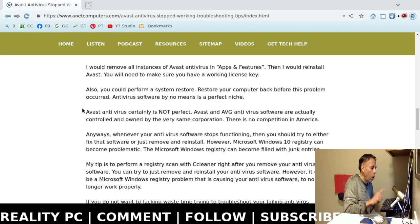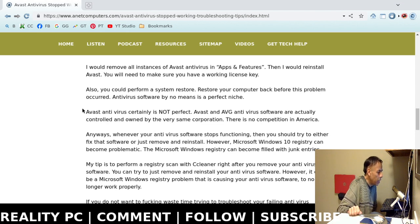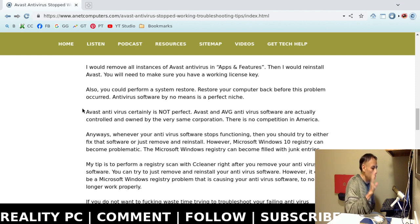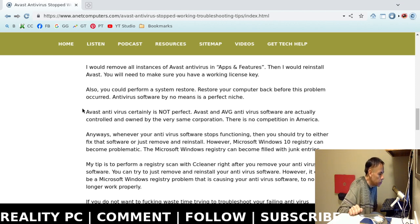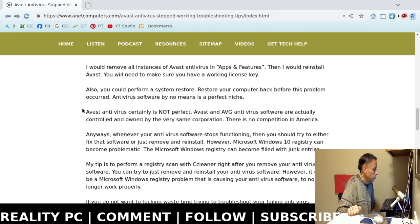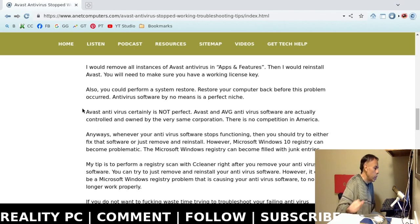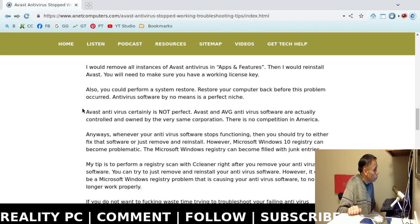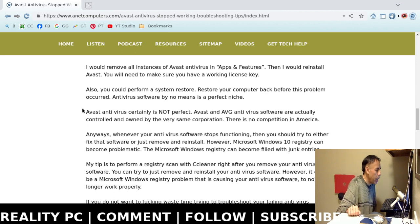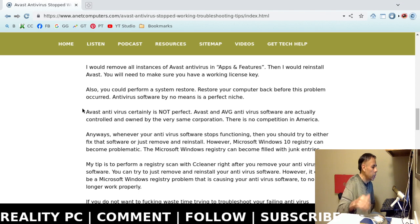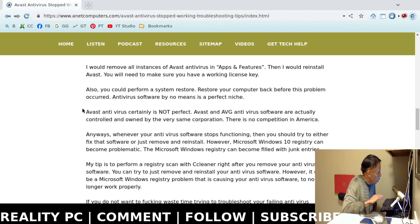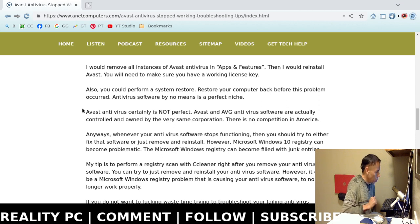Remove all instances of Avast antivirus in apps and features. Then, go ahead and download the newest version from Avast's official website, which I think is avast.com, and then go ahead and install it. You will have to make sure that you have a working license key, so you better know what your license key is. You always want to save the email that had the license key or the packaging that had the license key. Again, this is well into the 2000s. No more excuses.